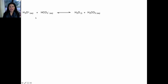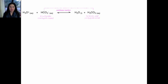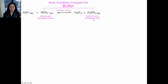A buffer is any weak acid and its conjugate base. A strong acid or strong base cannot be part of a buffer system. Bicarbonate and carbonic acid are a conjugate acid-base pair, and this is the weak acid-base conjugate pair that is the buffer in your blood.